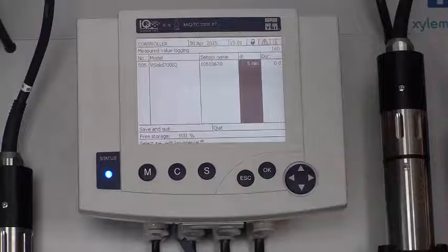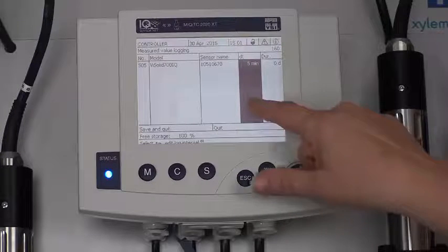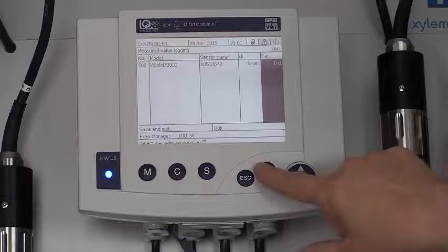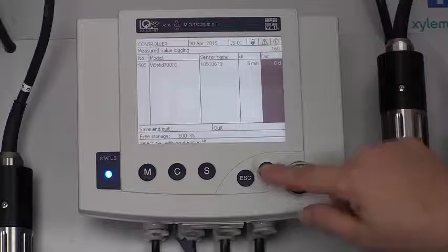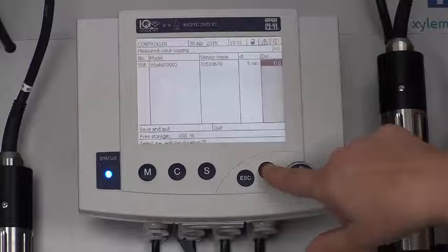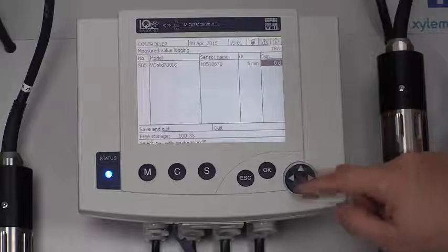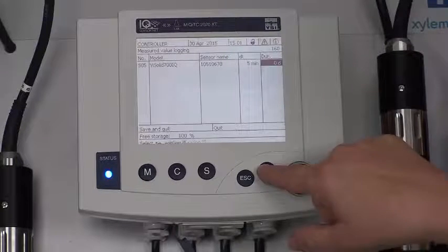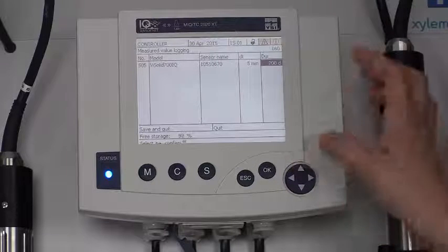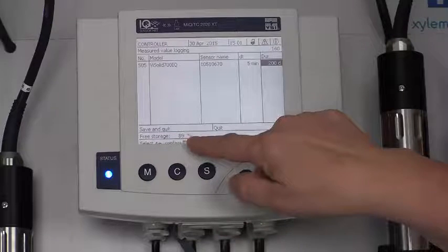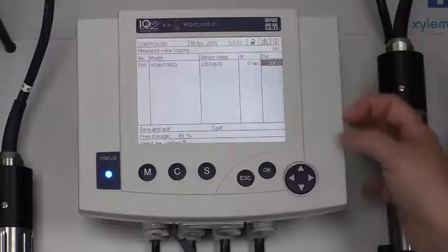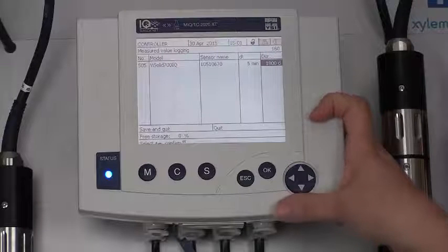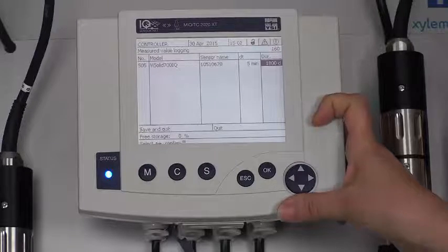I'm going to press escape and I can start moving around to my duration column. Now I have zero days duration that I want to log every five minutes. But if I press the OK button, you can see I can't move around. I can't change anything unless I press OK again. At this point, I can change five days, ten days, thirty days. And as I'm changing my days, if you look down here to the free storage, it is changing the amount of free storage I have. I could go all the way up until I have no free storage to 1,800 days for just this one sensor.